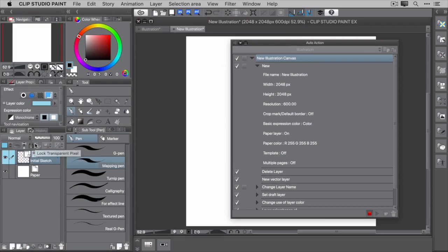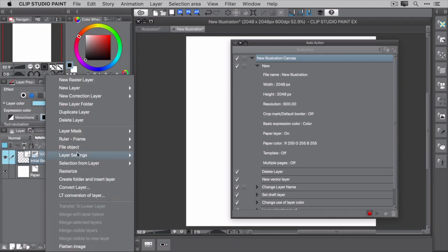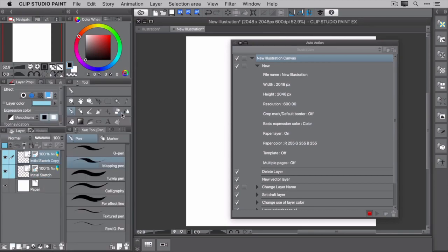Now that you have the initial sketch layer created, you can create the other two layers. Right-click on the initial sketch layer and select Duplicate Layer. Rename this layer to Refined Sketch. You also need to change the colors this layer will use.